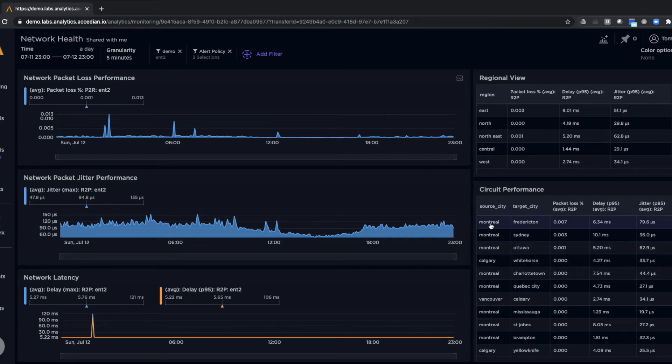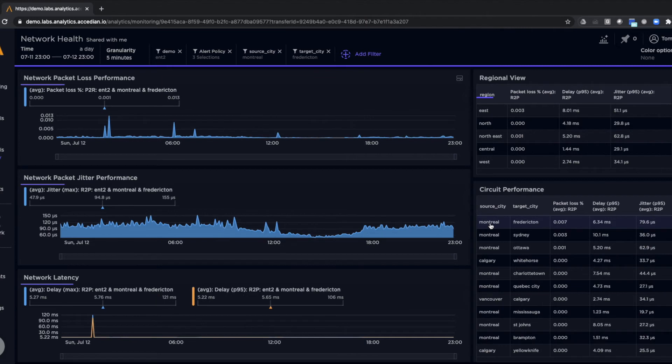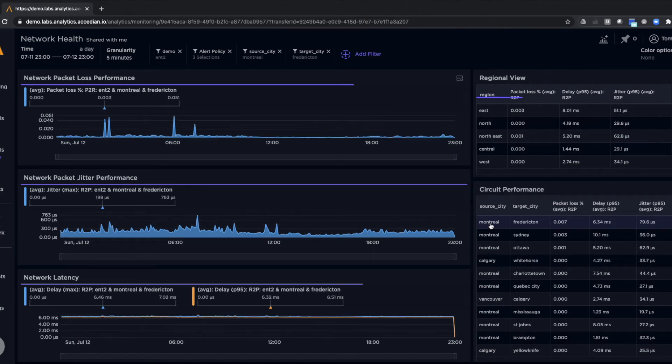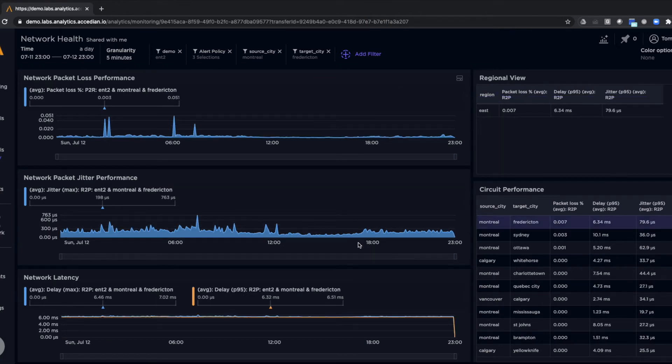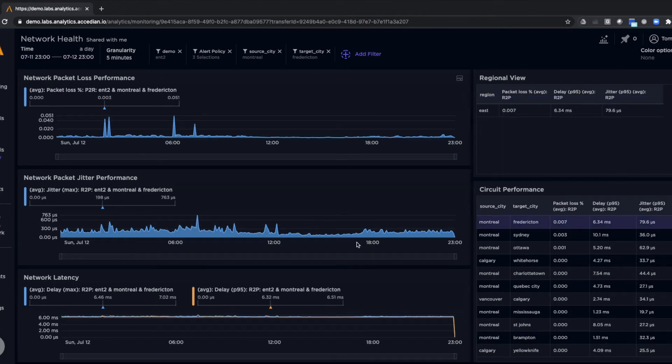We can then drill down even further and look, for example, at a specific circuit and performance of that specific circuit.